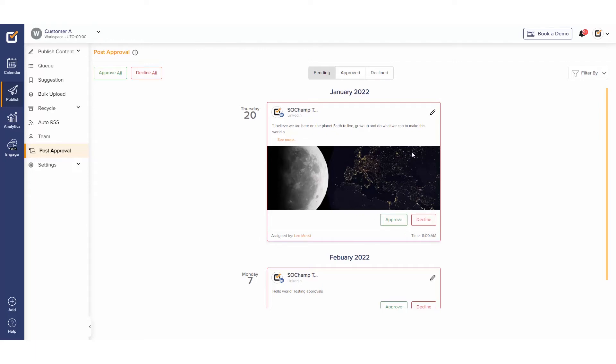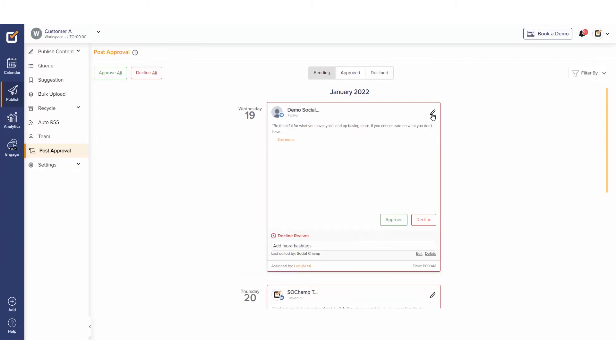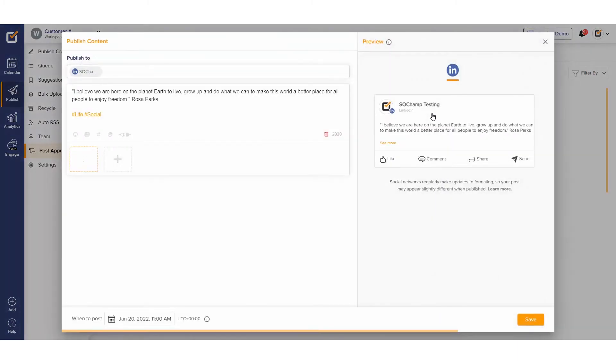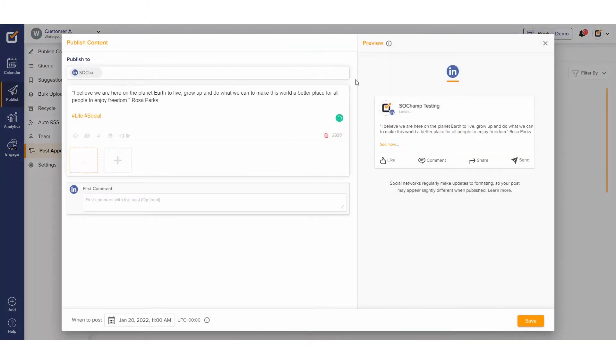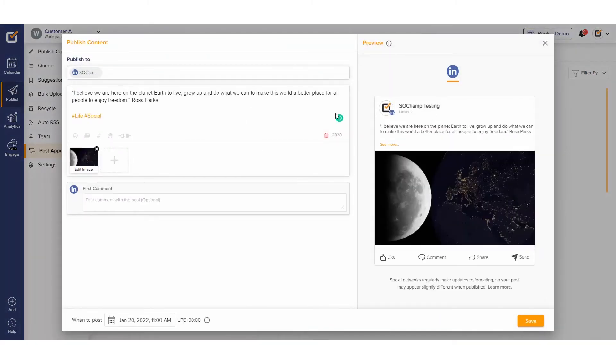You also have the option to edit the post in the pending section by clicking the pen icon. A pop-up composer will show up. After making the changes, you can hit Save.